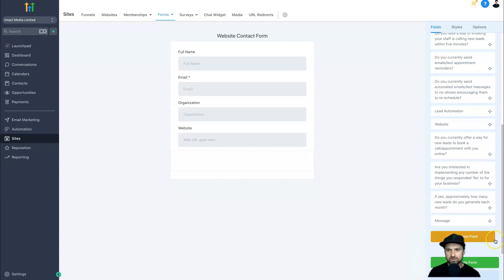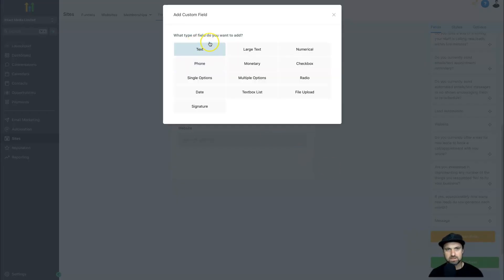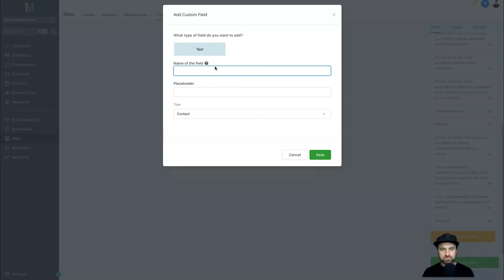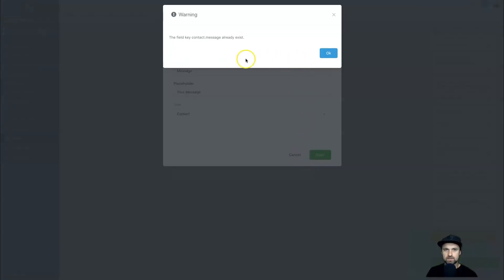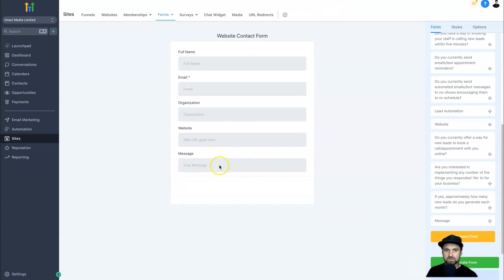So come to Custom Fields and scroll right down to the bottom. Click on Add Custom Field. You'll see options — text, large text, numerical, and so forth. Choose Text, then decide what to call it. I'll call it 'Message' with a placeholder like 'Your message or question — how can we help you?' Click Save and once that's done the custom field is created and ready to be added to your form.